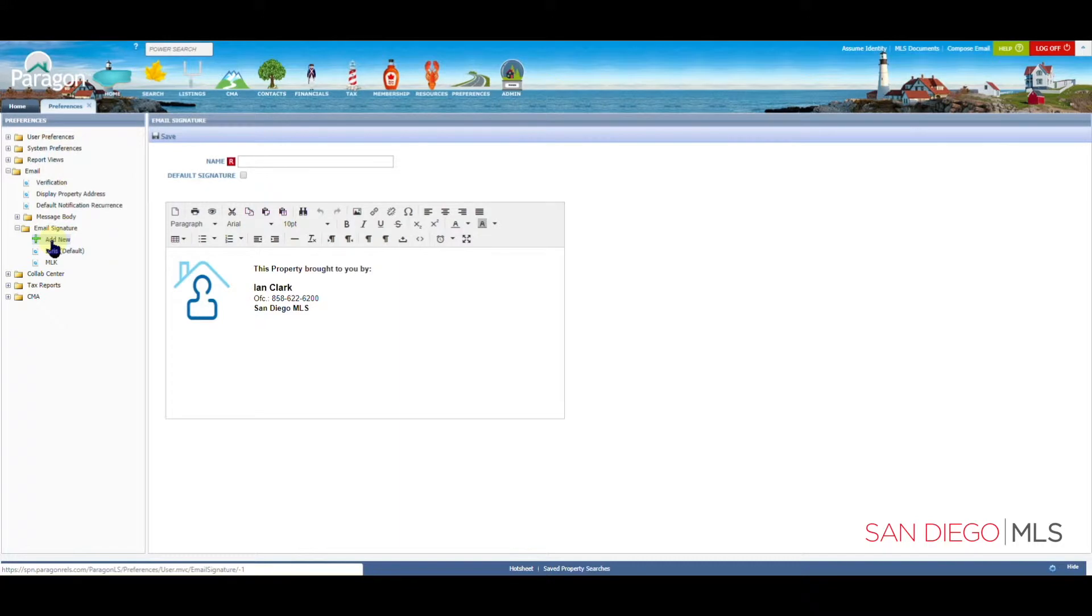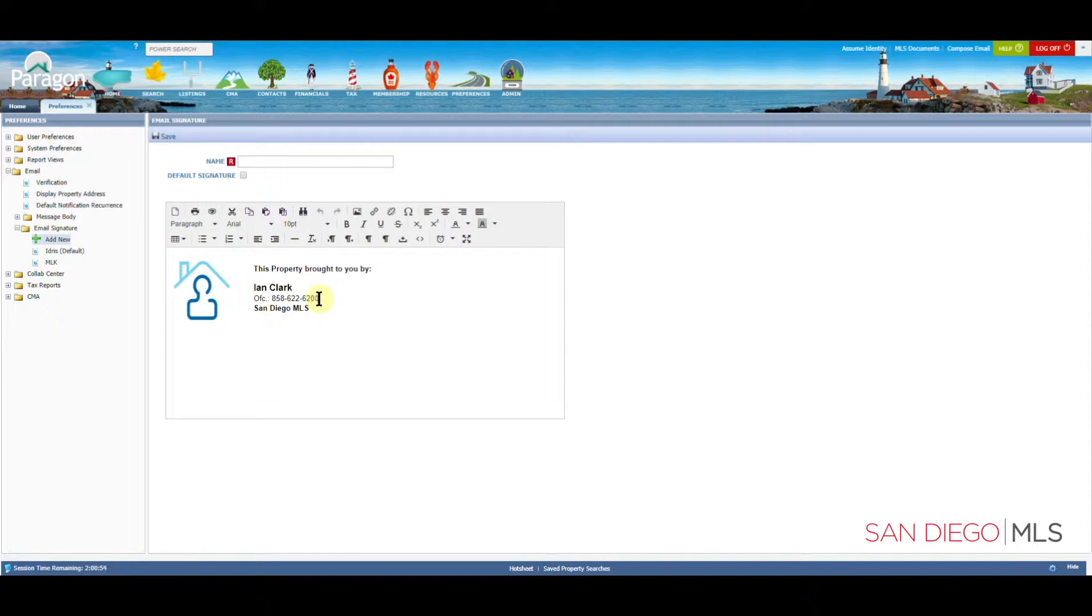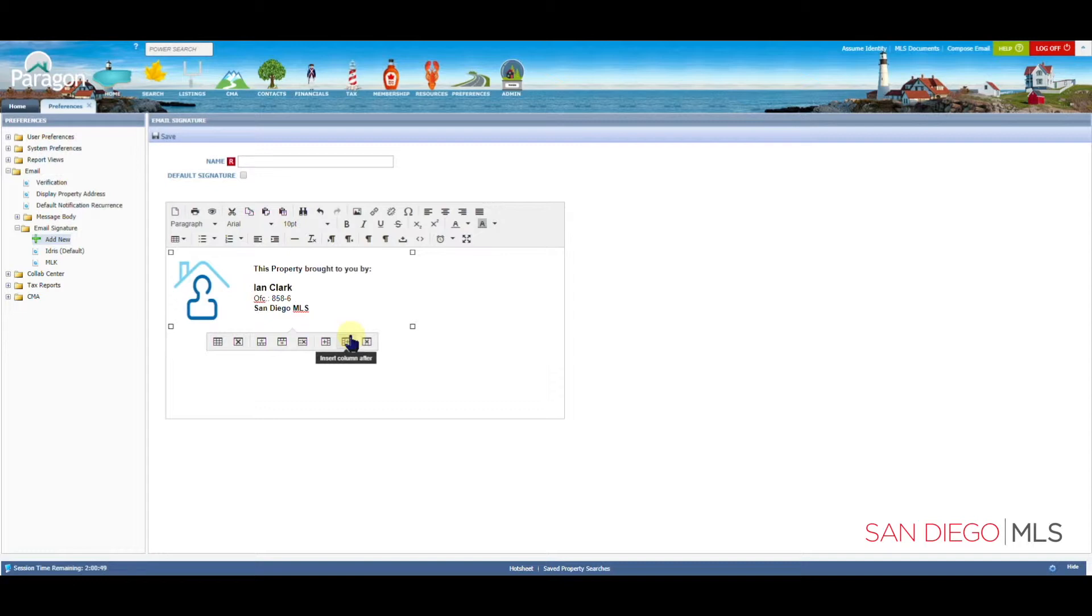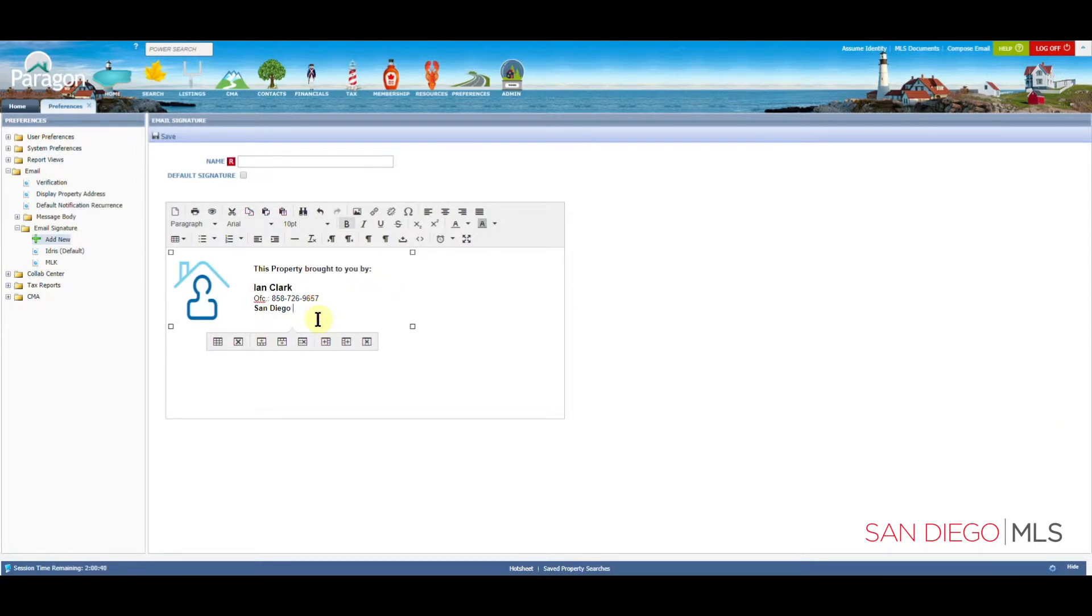At this point, we can move the mouse over and make any necessary adjustments. I'm going to click at the end and update my phone number. I'm also going to update my office name.